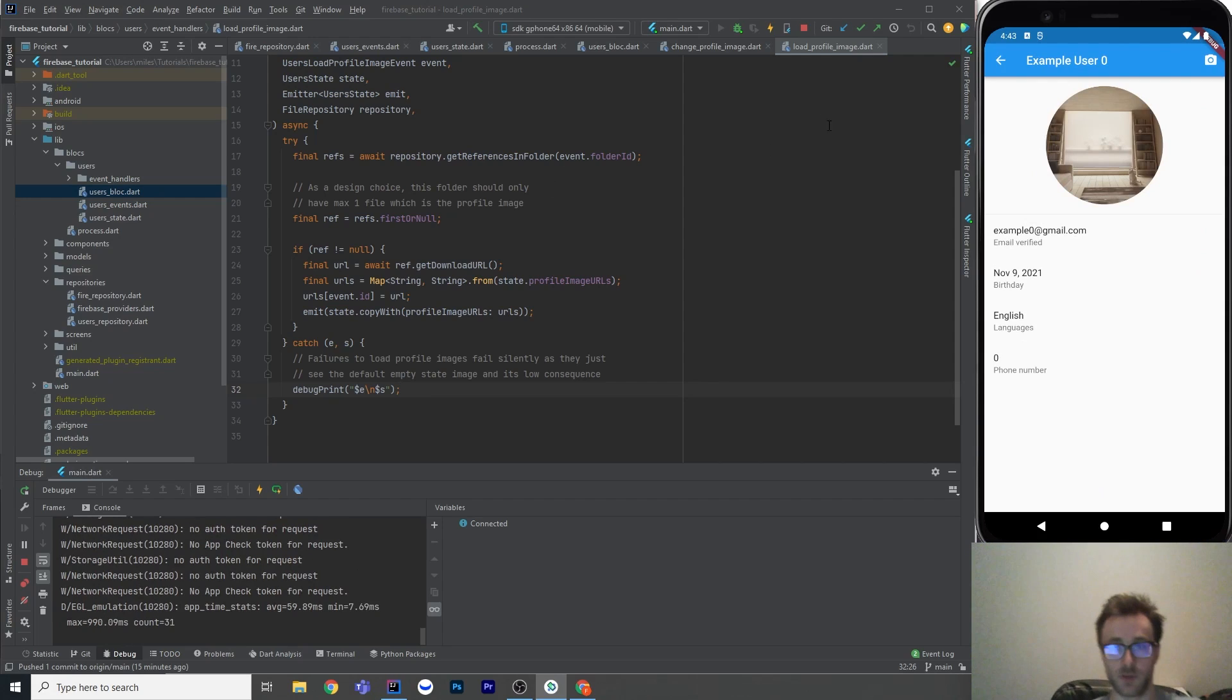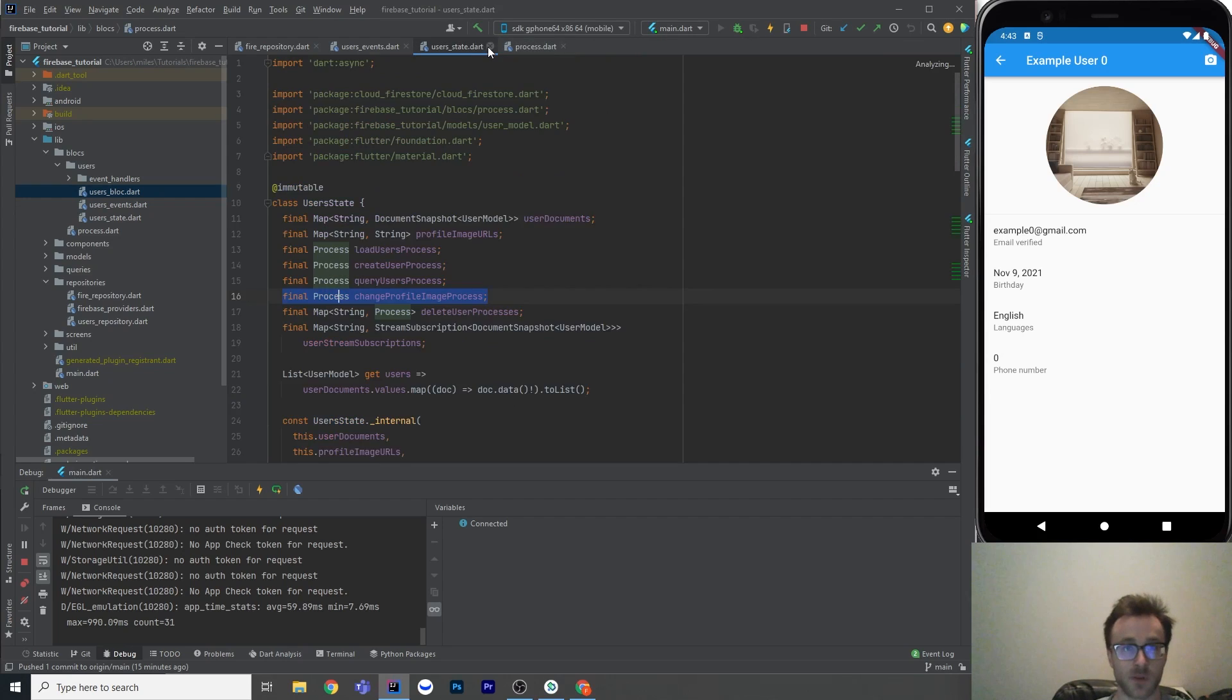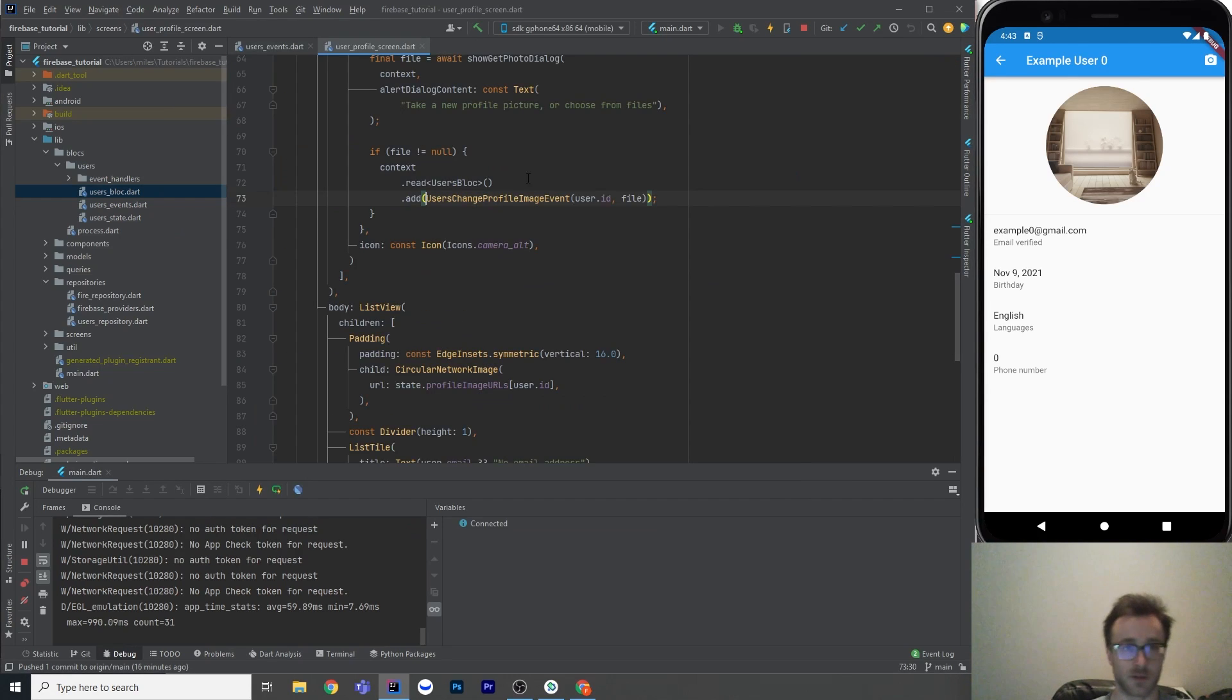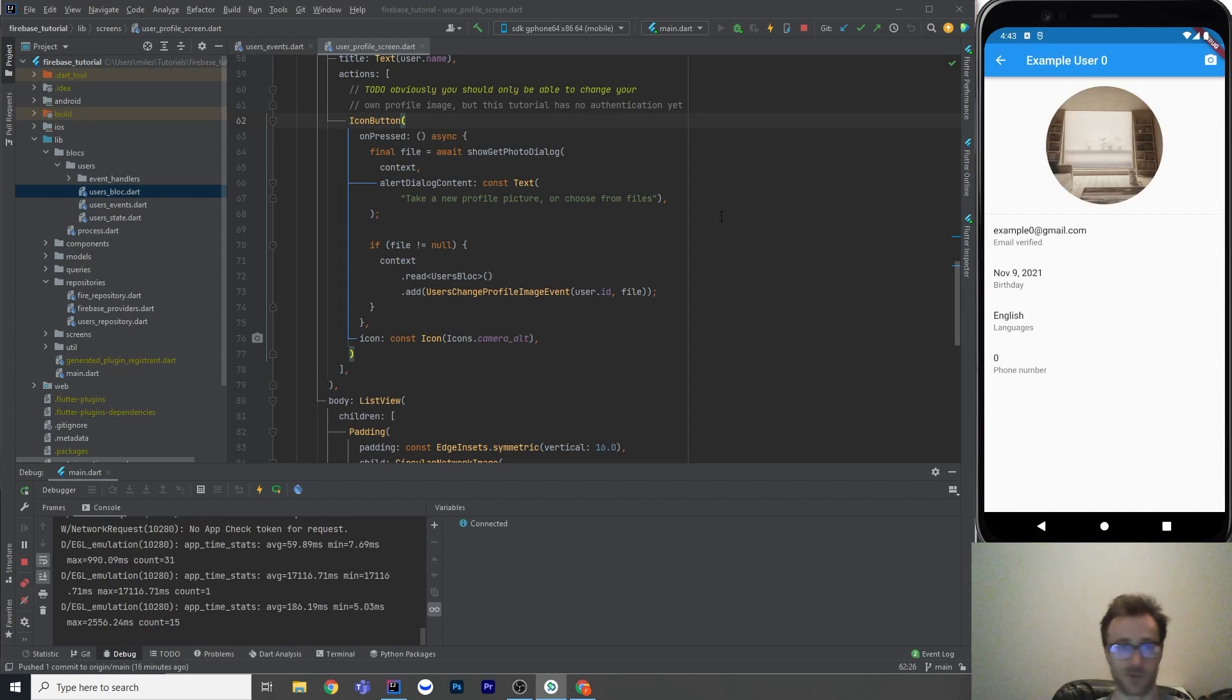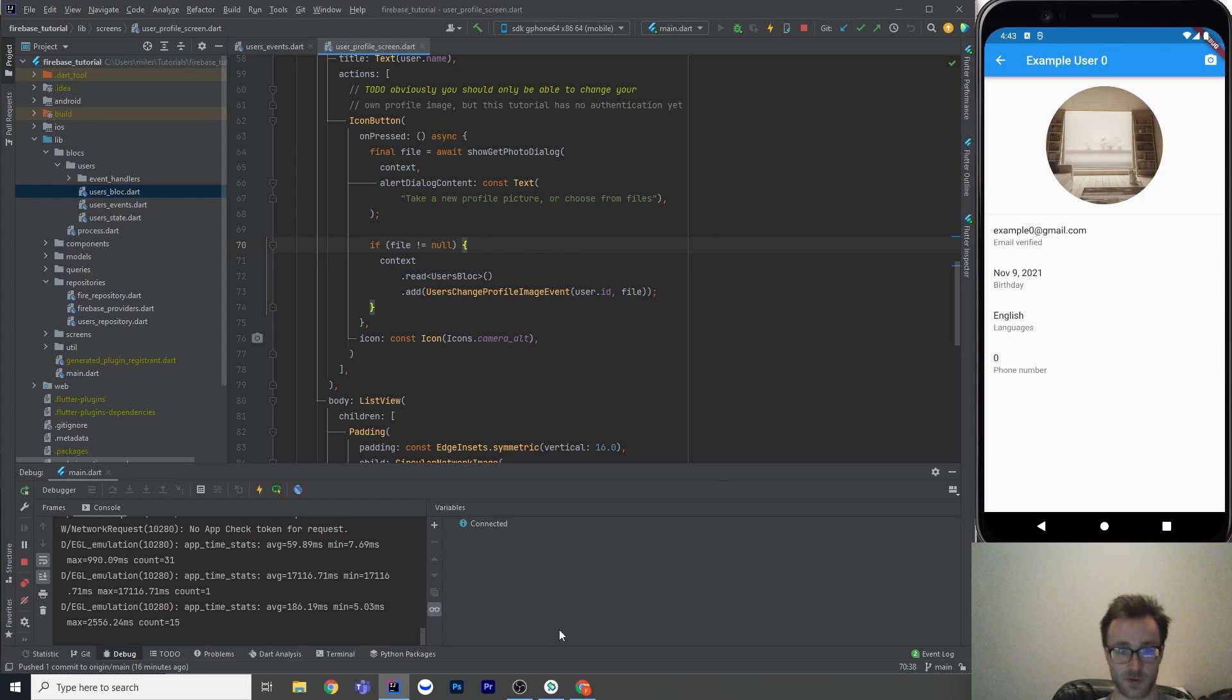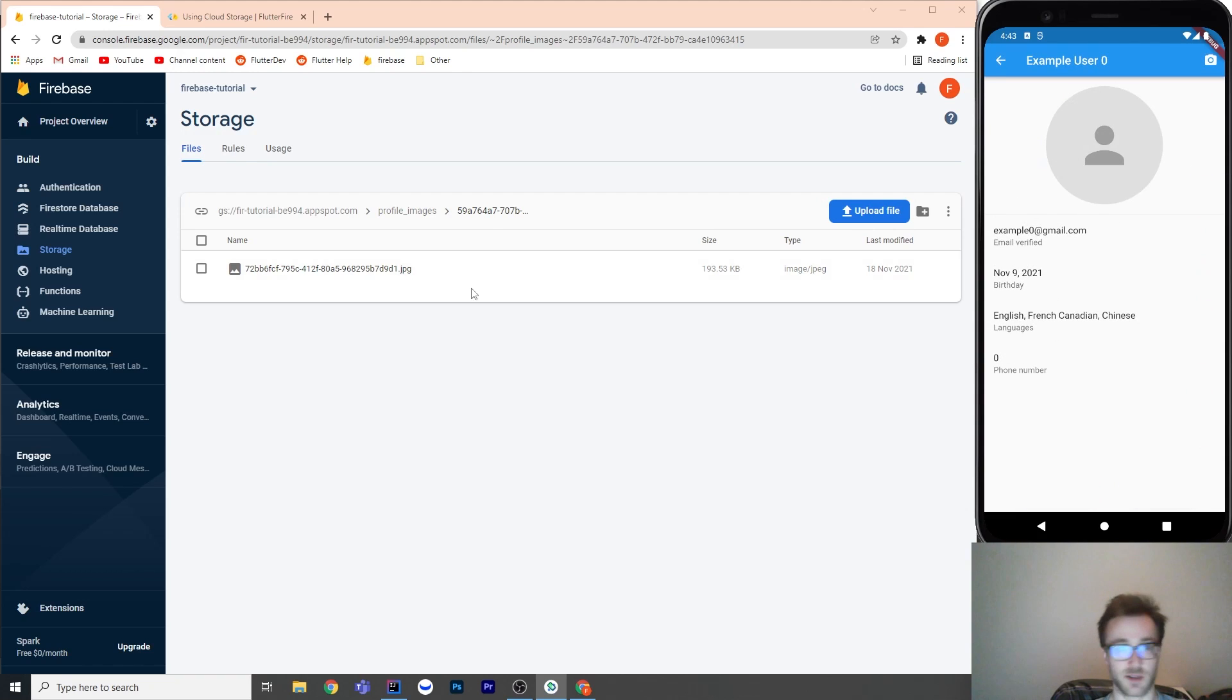Okay, so let's go into the UI now and see where these events are dispatched. So let's look at the change one first. So here is in our icon button that we made in the last tutorial, and it has to choose a photo. So if we successfully get a photo, meaning a file, what we're going to do is dispatch this event, right? So the user's change profile image event with the user.id that is in the screen, and then the file that we got. So that pipes it through to the event handling, and then eventually uploads it to Firebase. So let's do that with a user that doesn't have an image yet.